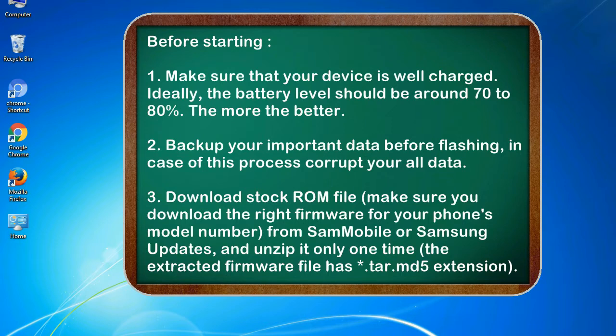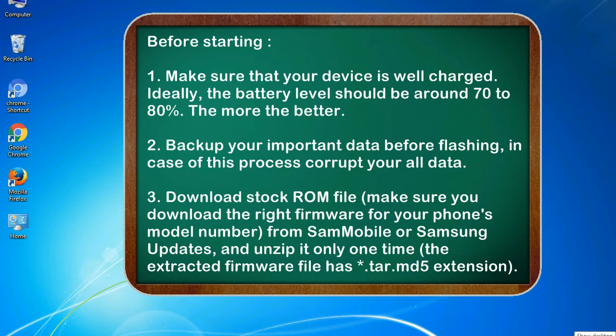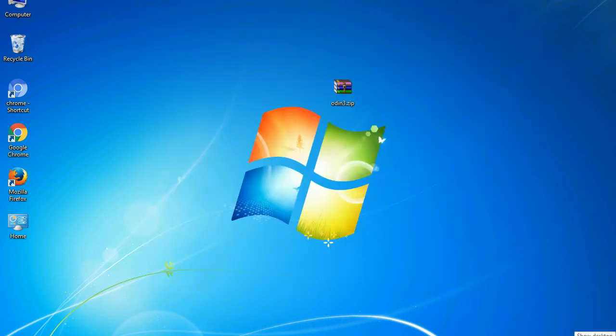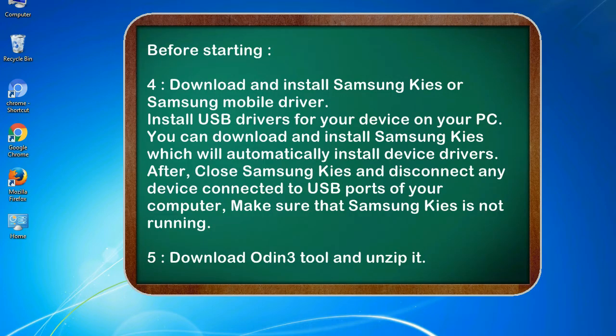3. Download stock ROM file. Make sure you download the right firmware for your phone's model number from Sammobile or Samsung Updates, and unzip it only one time. The extracted firmware file has *.tar.md5 extension.